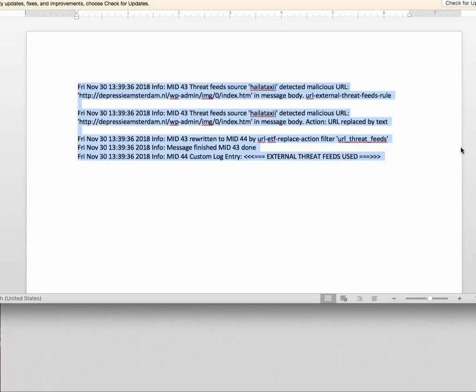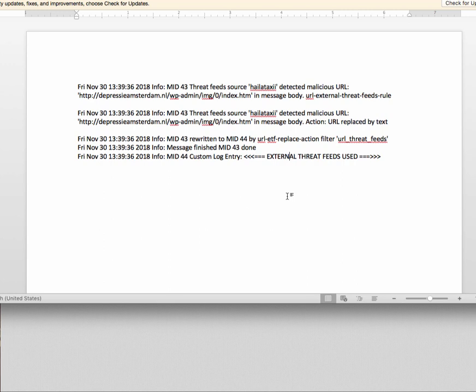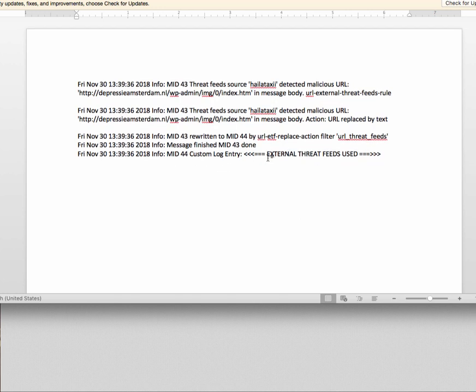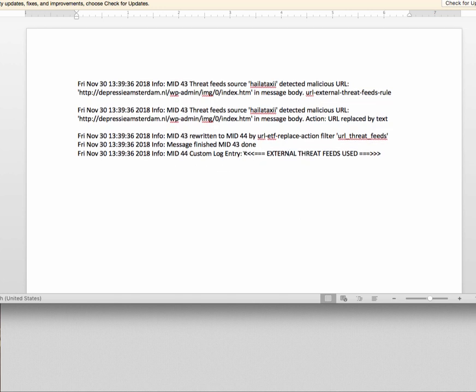Using that threat feed, I've taken a capture of the incoming message that was detected, just a snippet of the log entries. You can see that it defines that the threat feed source was Halataxi and that it detected a malicious URL, and then we added a custom log entry calling external threat feeds used.